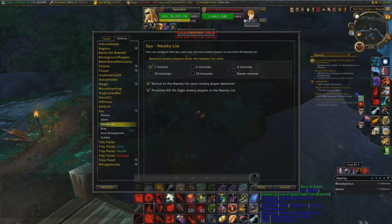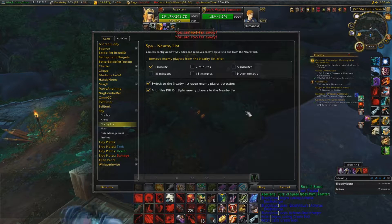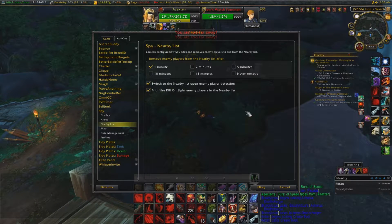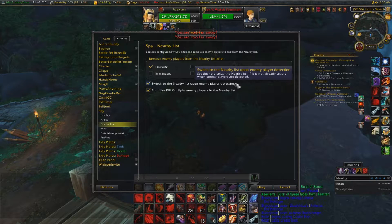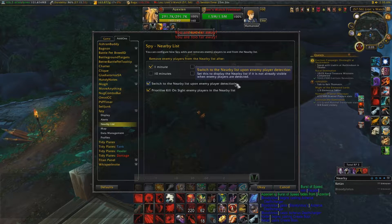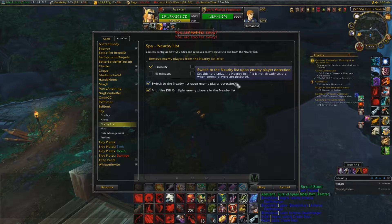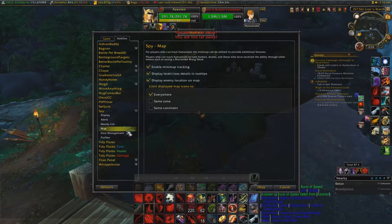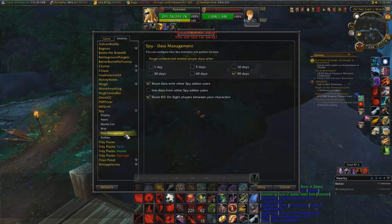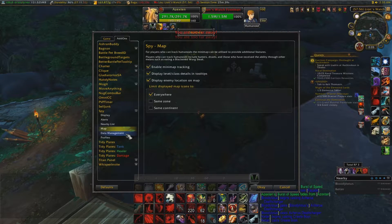For nearby list, I like to have it set to one minute — it controls how quickly entries clear off the list. 'Switch to the nearby list upon enemy detection' — I'm not entirely sure what that means. Moving on to Map — I've never really messed with that, go through it if you want.